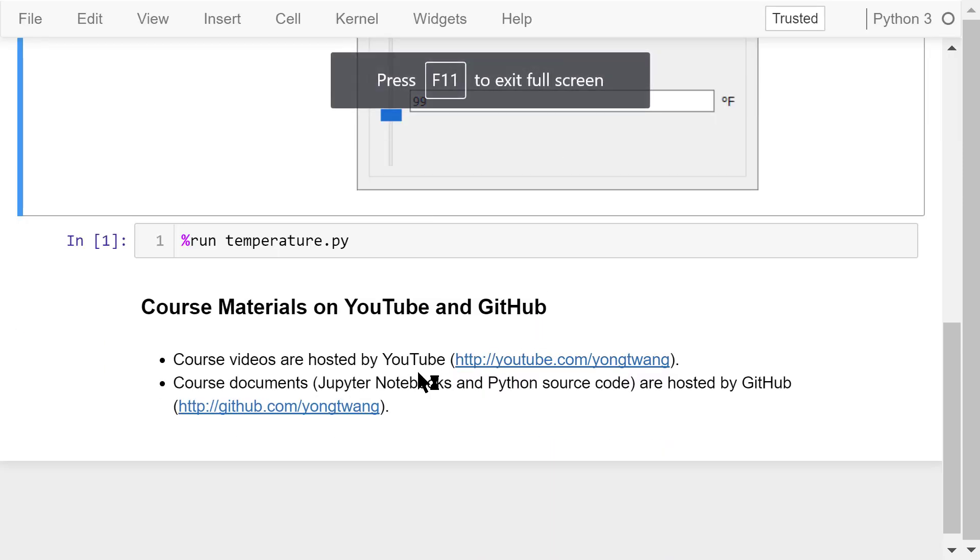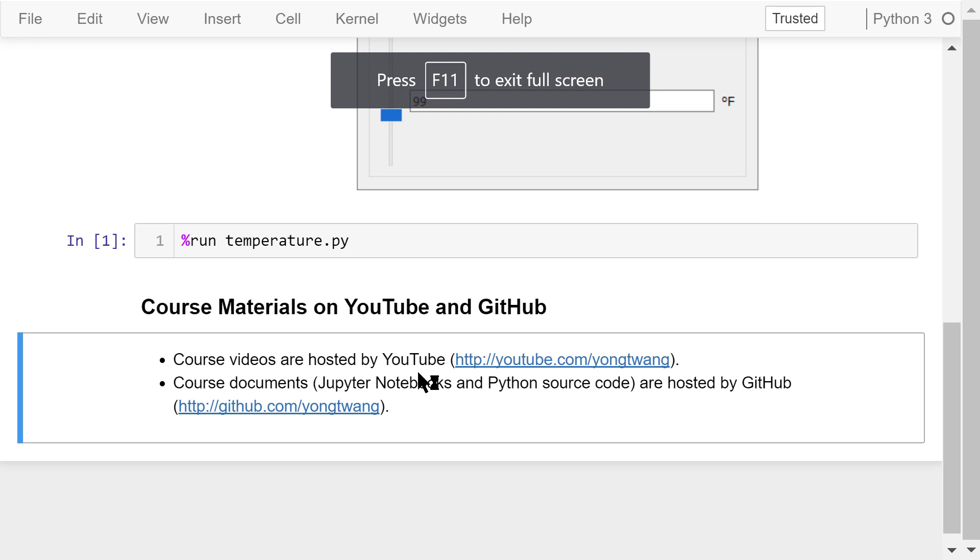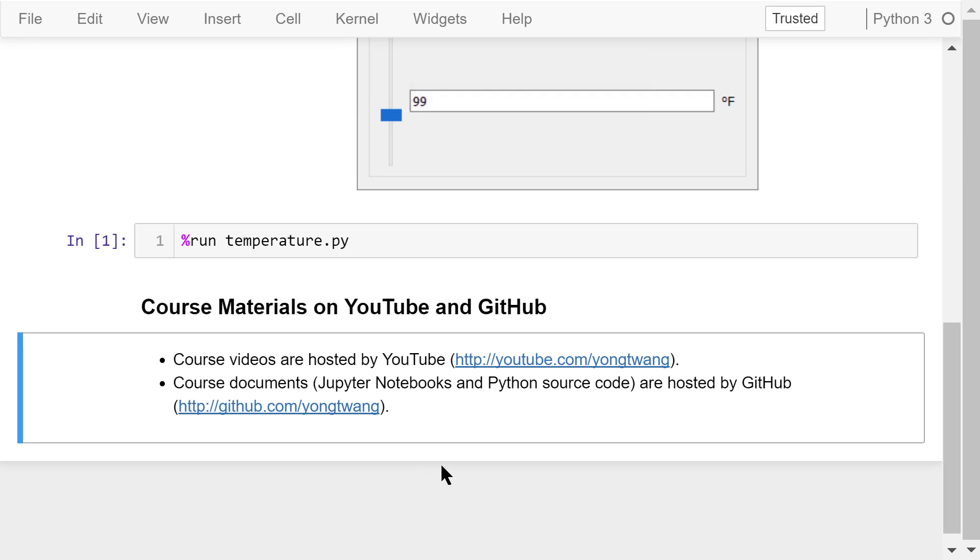The course materials are available on YouTube and GitHub. You can watch the course videos in sequence. If you like this video, please subscribe and share.